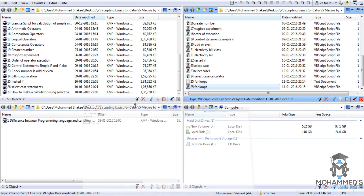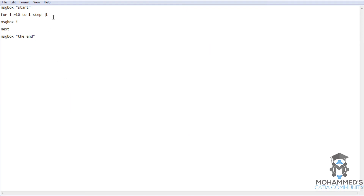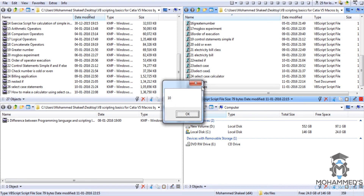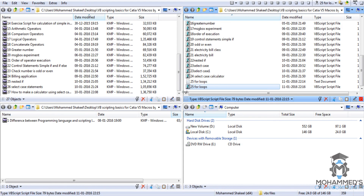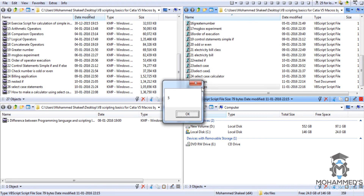Let's try changing the step to negative 2 and save it. Running it gives 10, 8, 6, 4, 2, the end. Now let's try it as 1 to 10 with a step of 2. Running it gives 1, 3, 5, 7, 9, the end. As I said, 9 is the last value because 11 has crossed 10, which is our exit criteria.